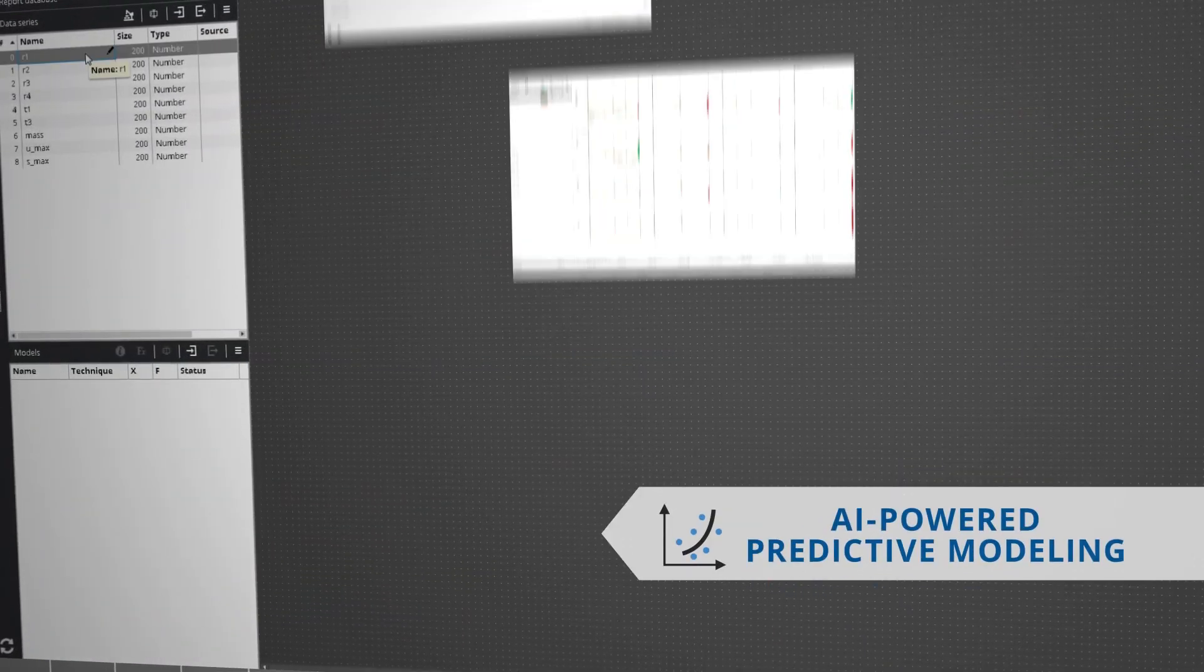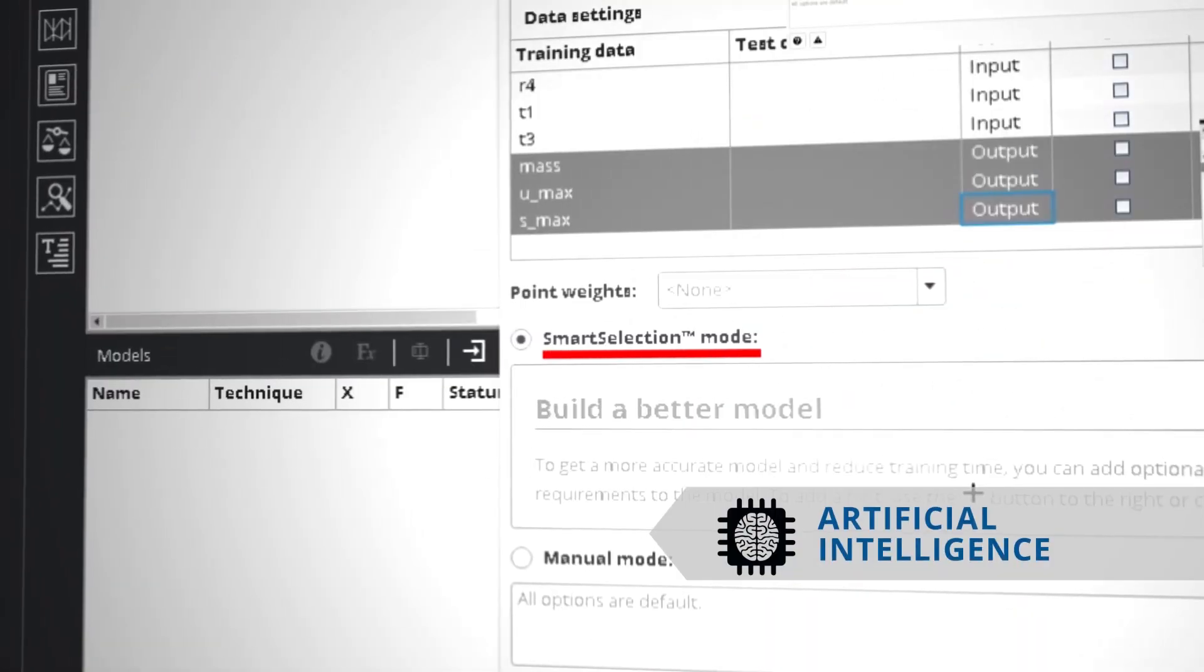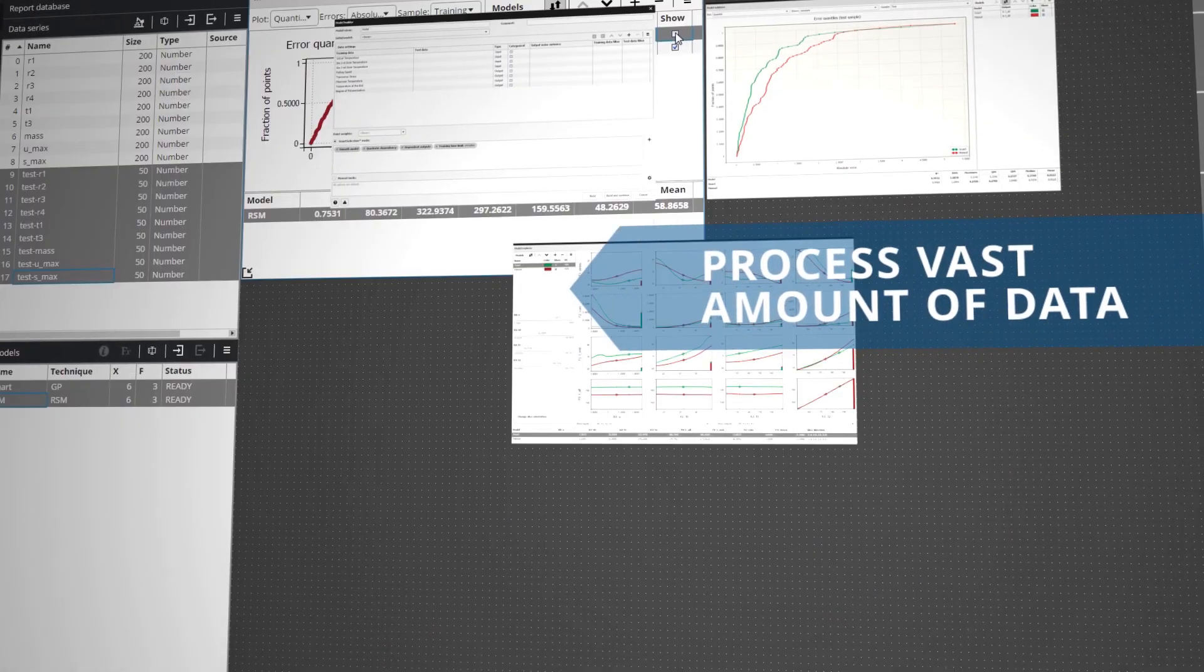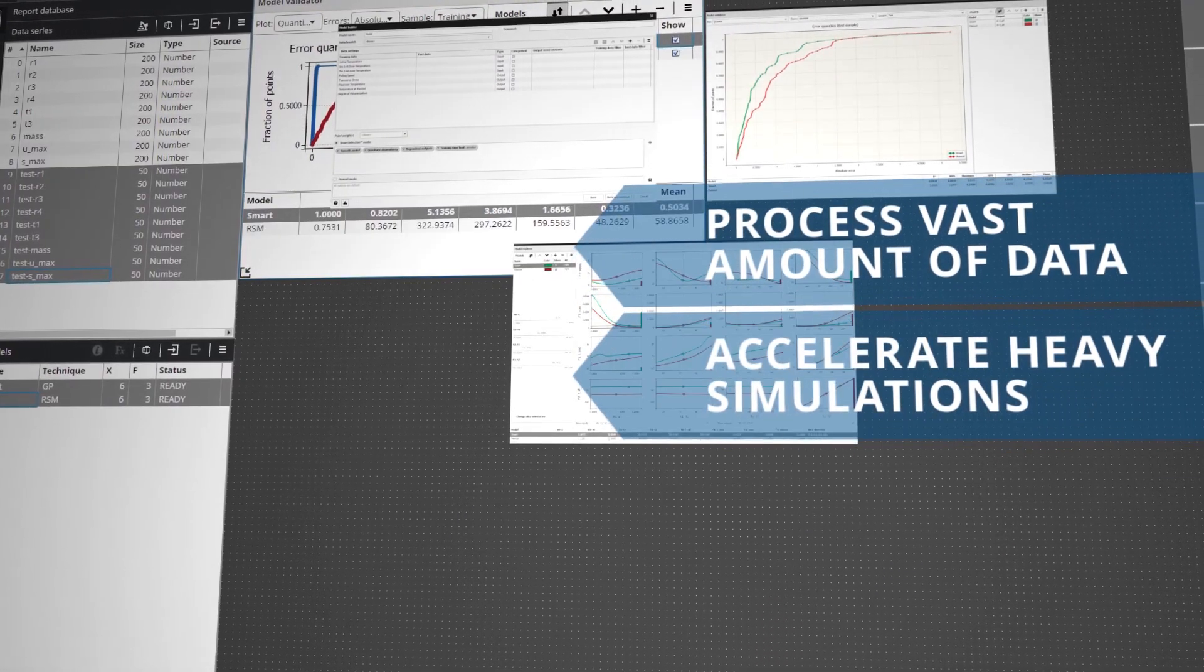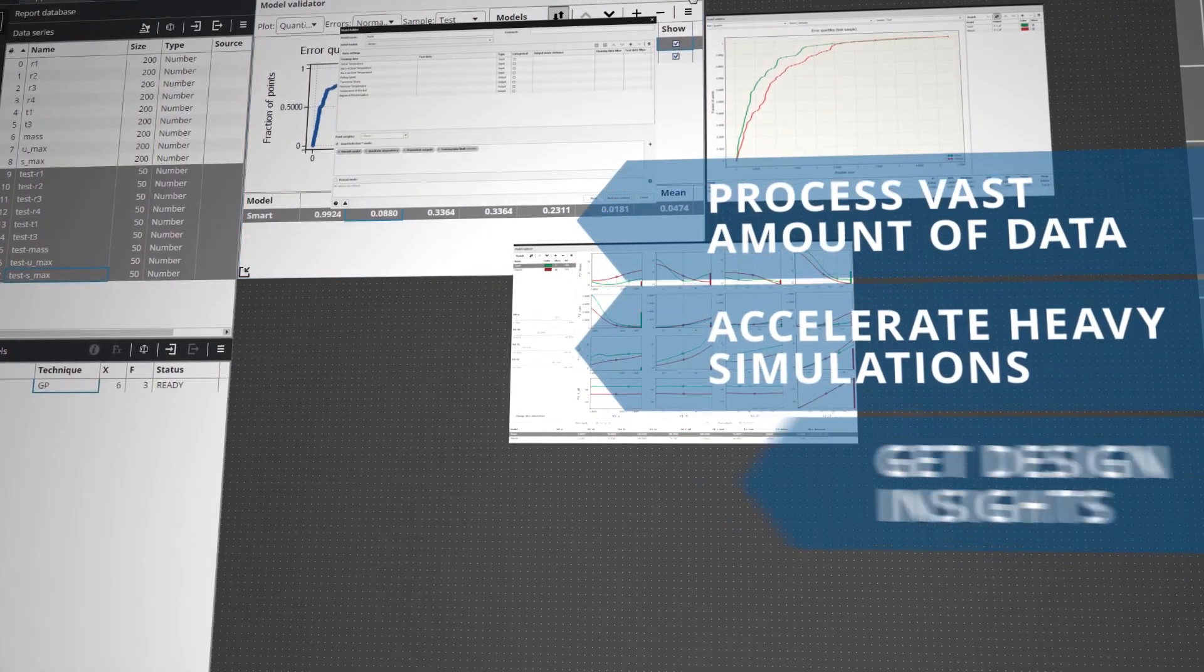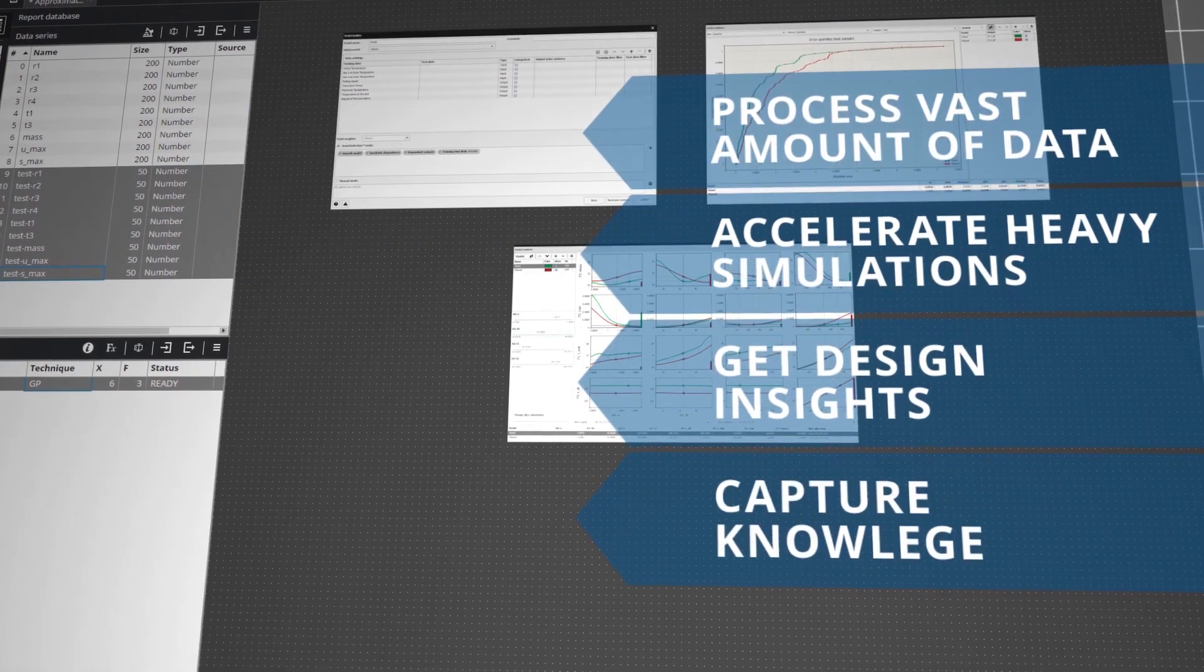Predictive modeling tools with embedded artificial intelligence allow you to easily process vast amounts of engineering data to accelerate heavy simulations, get design insights and capture knowledge.